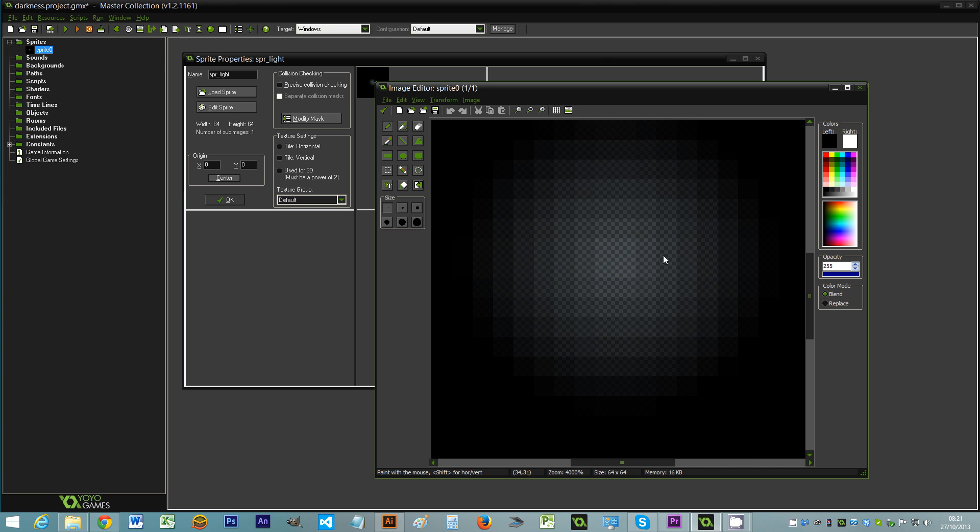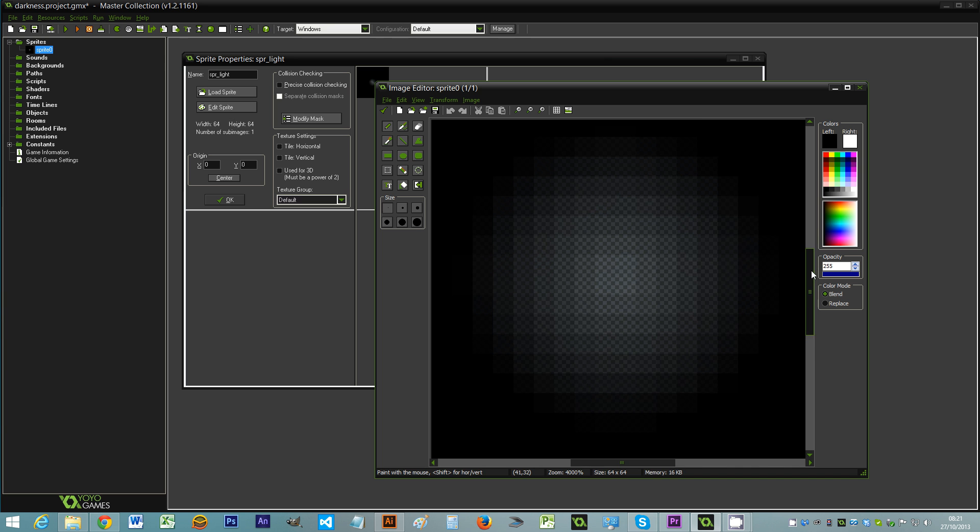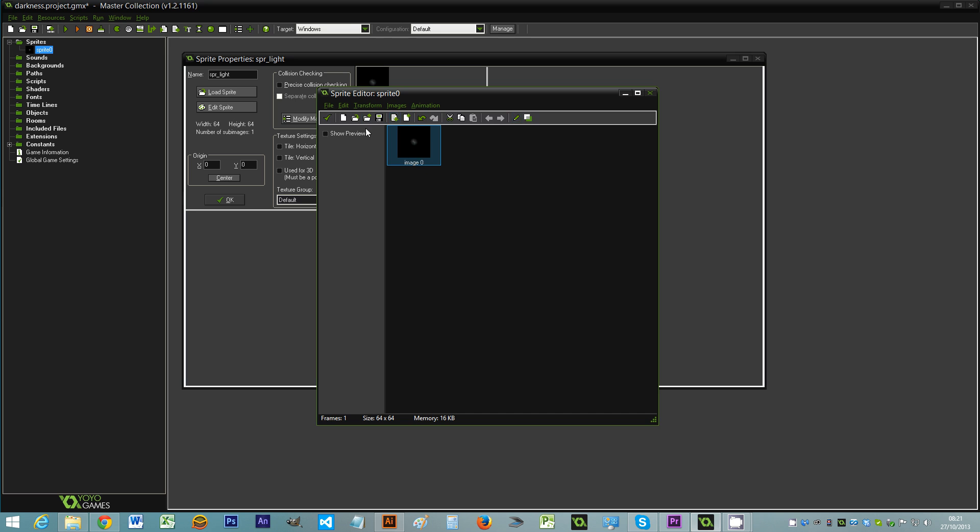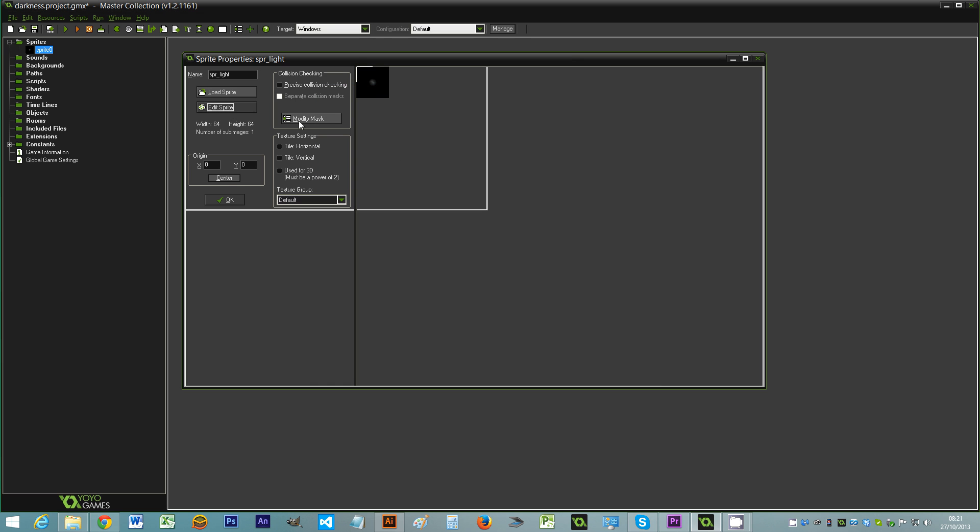As you can see it's pretty low res, it's very pixelated. Load that in and I also want to put the origin of the sprite in the centre.